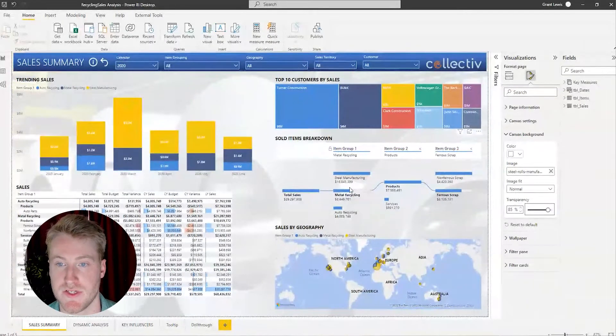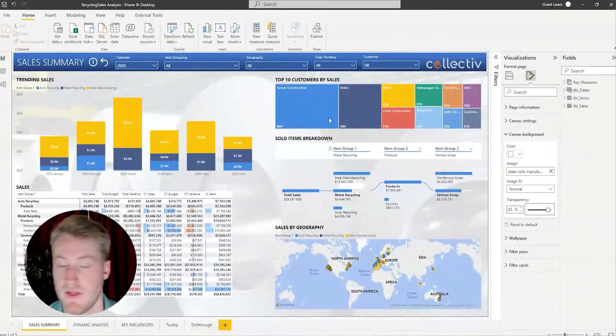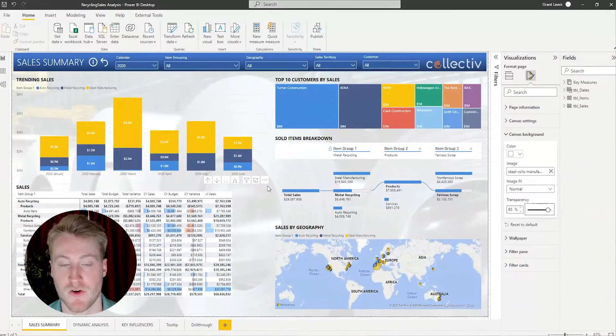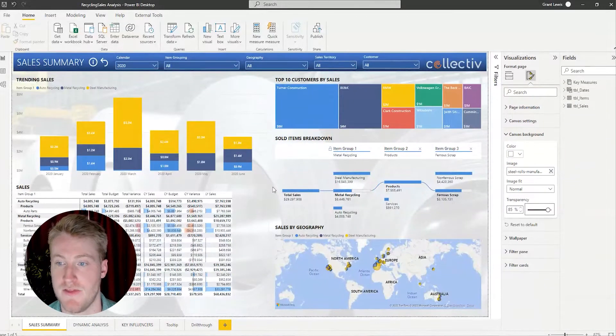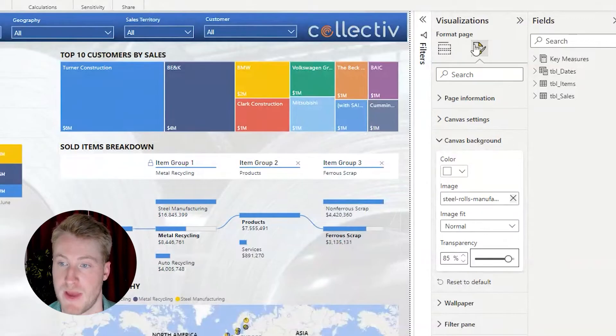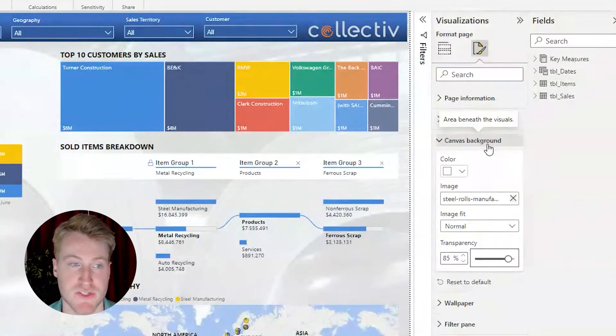So now we get a little bit of extra flair in the background while all the visuals are still very visible and easy to read. So custom backgrounds are a quick way to make your report pop, and they're also very easy to add by just going into the format pane and going to the canvas background section.